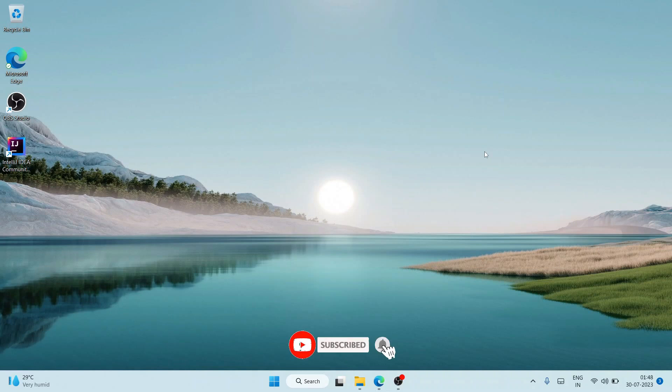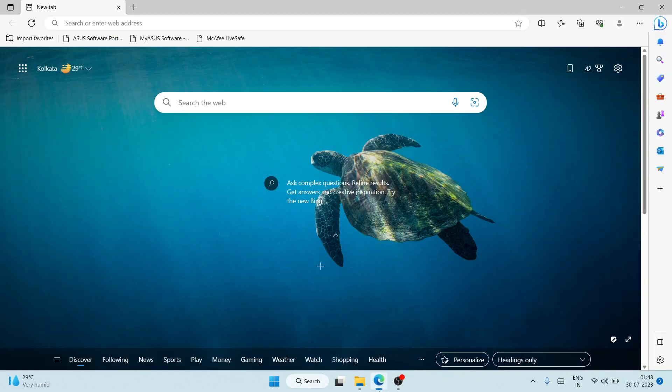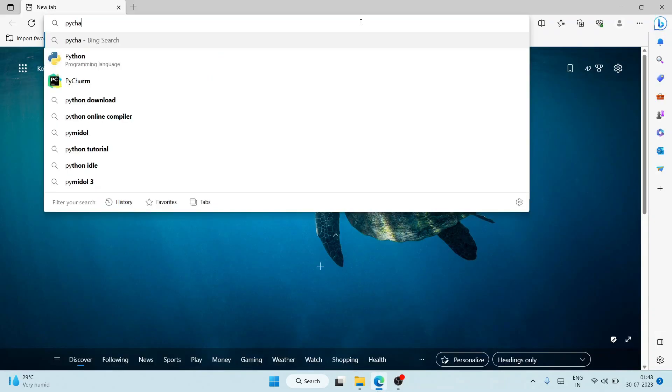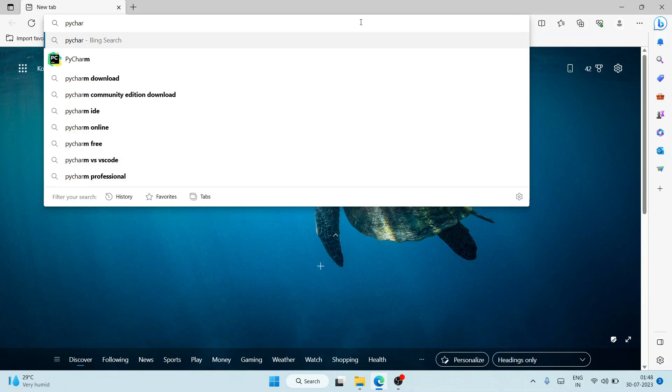So let's begin. To install the latest version of PyCharm, you need to first go to your favorite browser and in the search bar, simply search for 'PyCharm download' and hit enter.